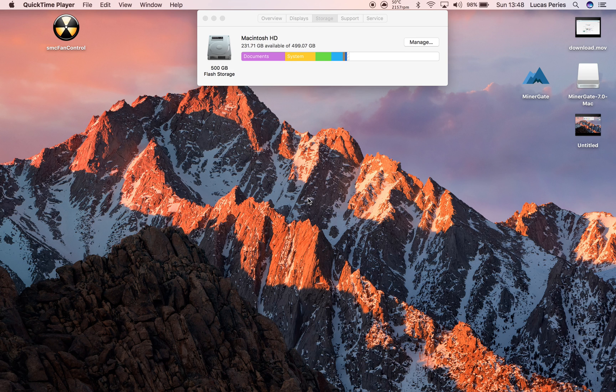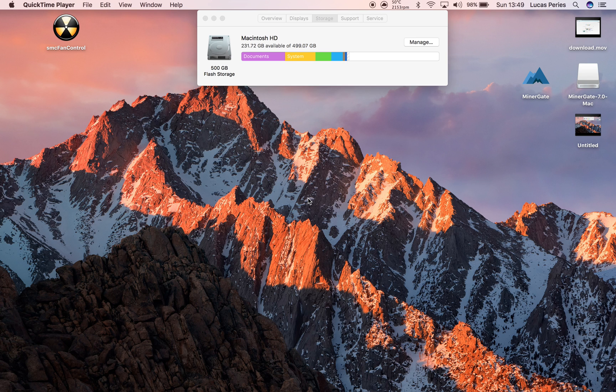Hi everyone, today I'll show you how to mine Monero on a Mac.